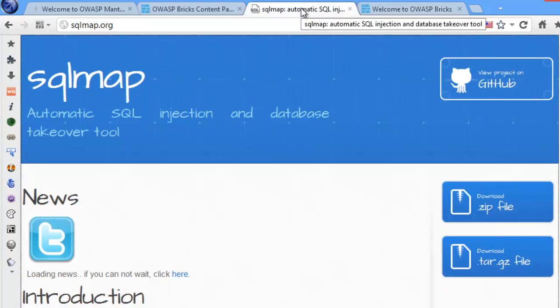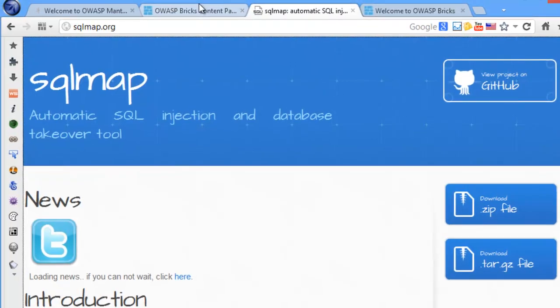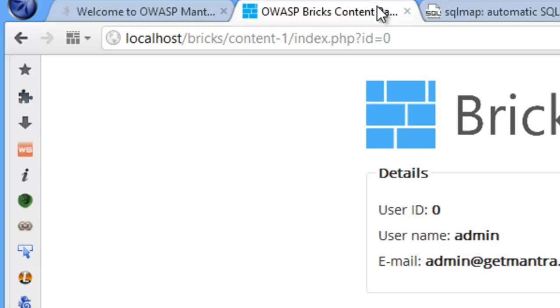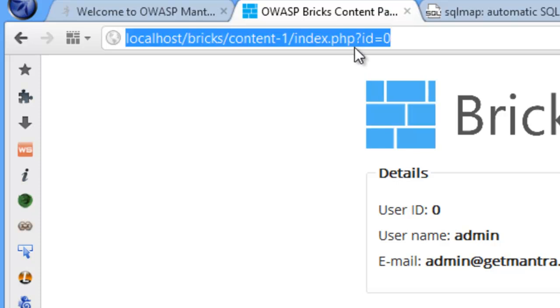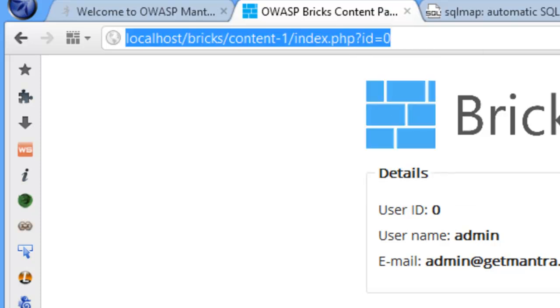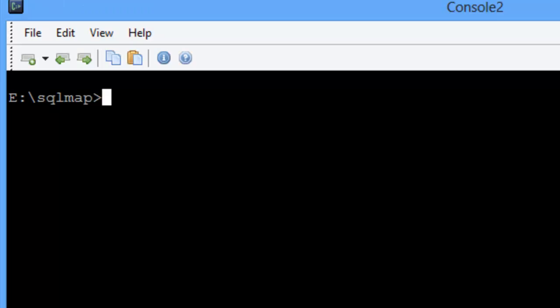In this video, we will see how to break content page 1 challenge of OWASP Bricks using SQLMap. You can download SQLMap for free from sqlmap.org website.